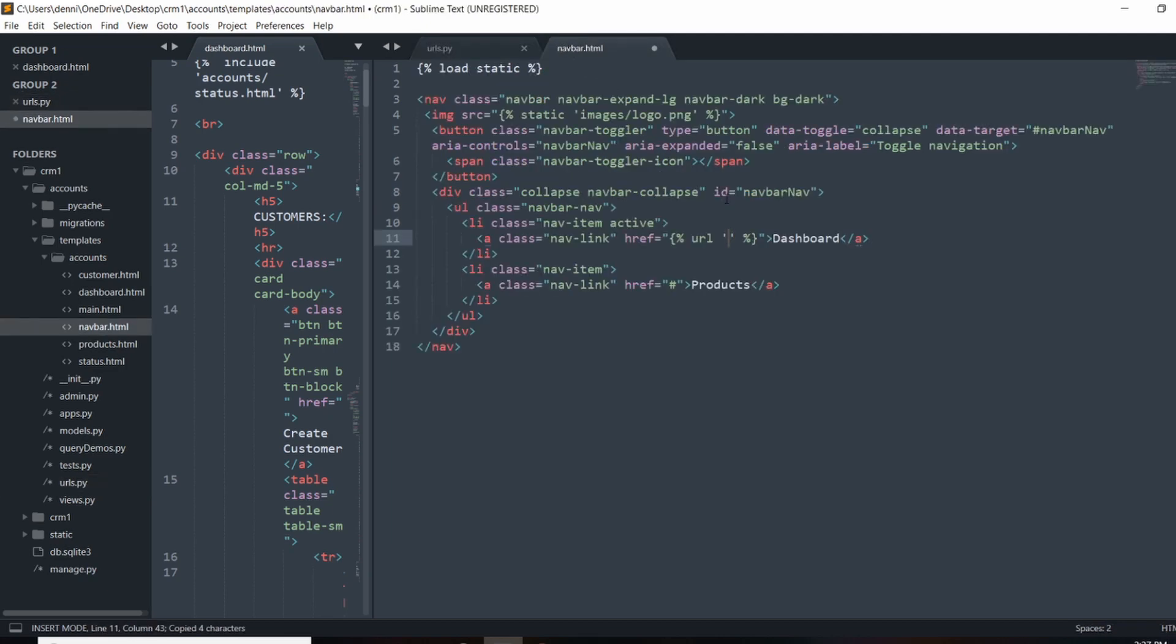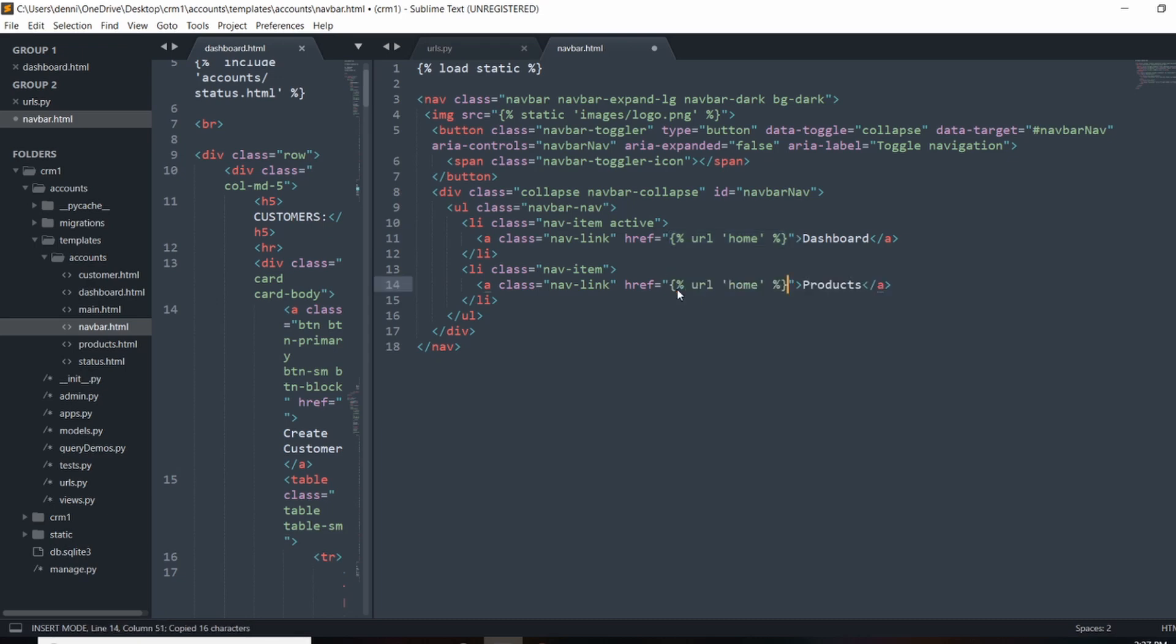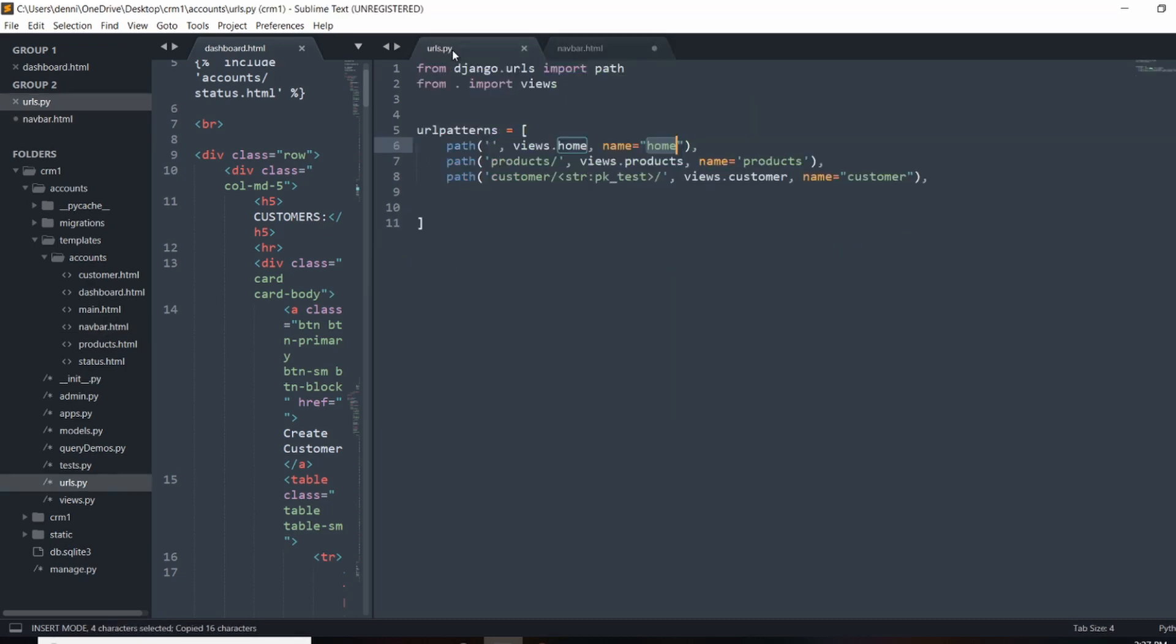So we'll just use home right there. And I can use this same method and finish this up. So right here, we would call that products.